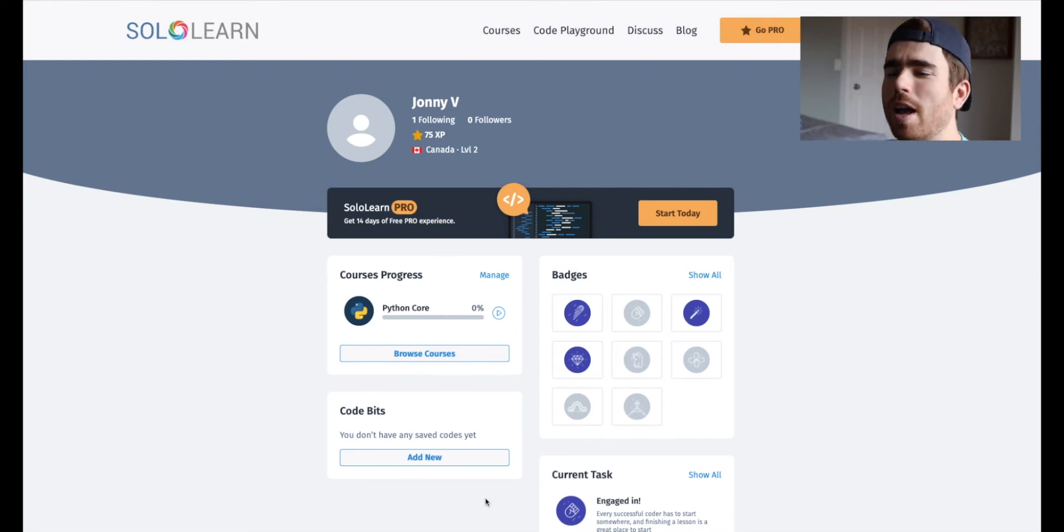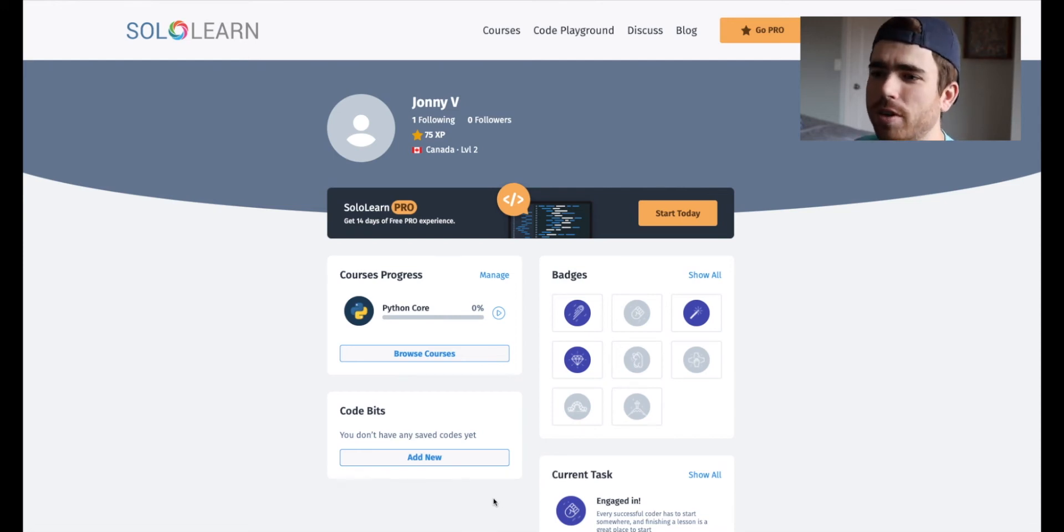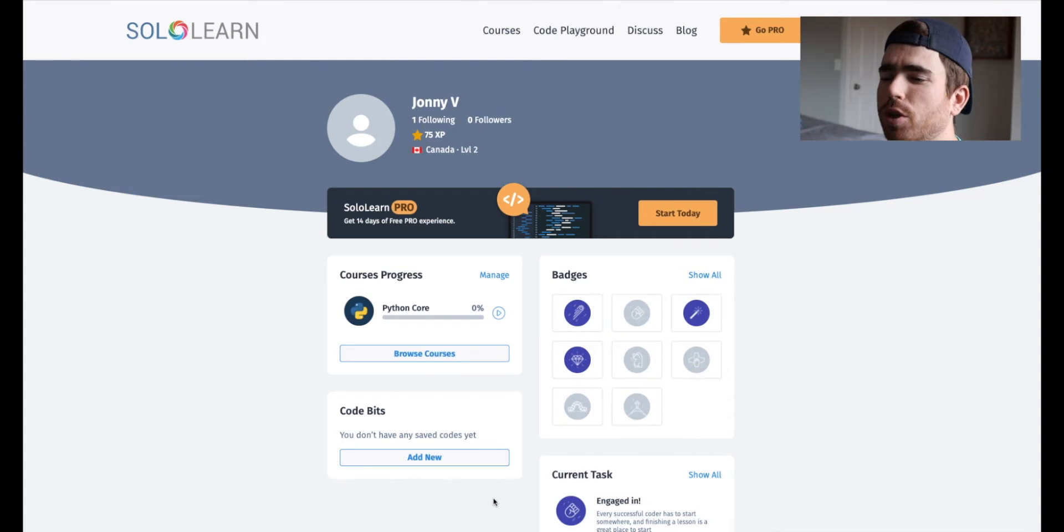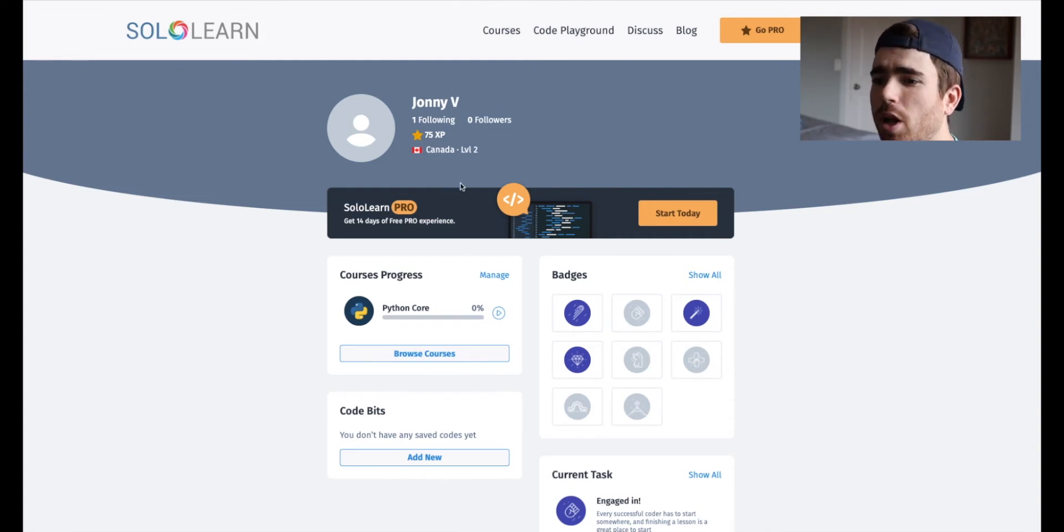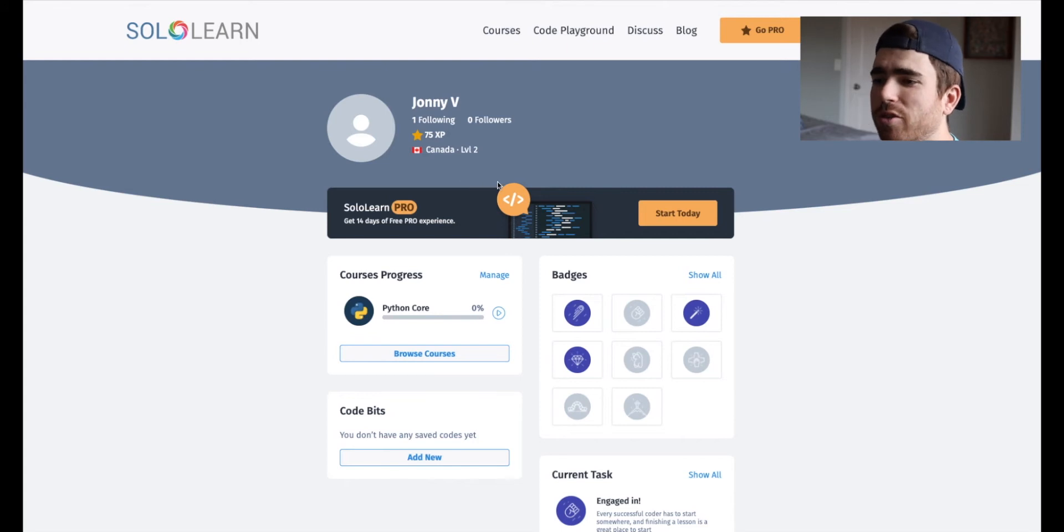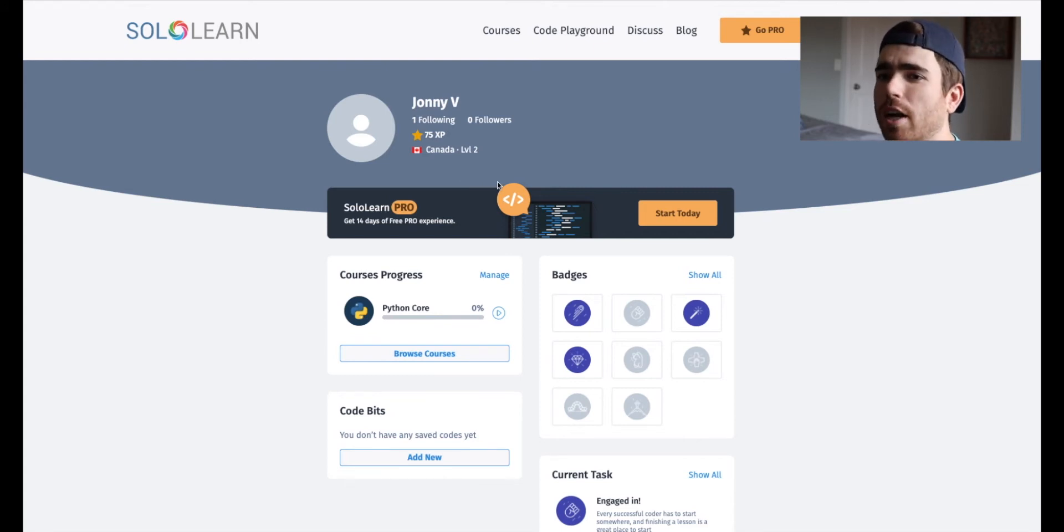Hey everyone, welcome back to another video. Today we're going to be looking at Sololearn. So Sololearn is a website that you can go online and learn how to code. It's completely free. There is a pro version, but a lot of the features are available completely free and that's what I wanted to highlight today.